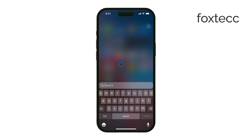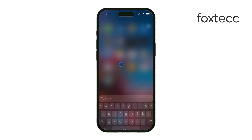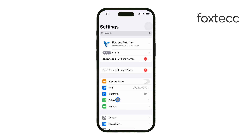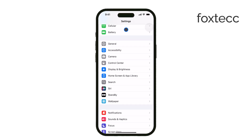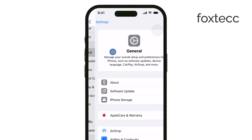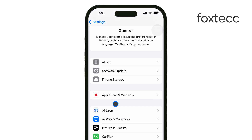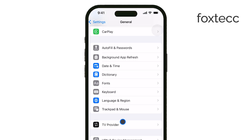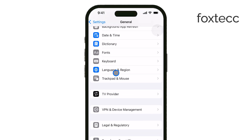First, open the Settings app on your iPhone. From there, scroll down until you see General. Go ahead and tap on that. Next, tap on Keyboard. This is where all the typing settings are located.